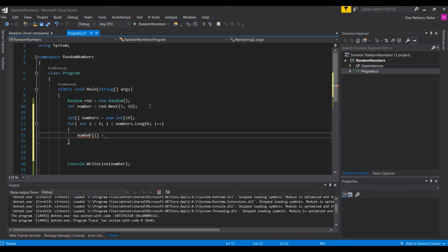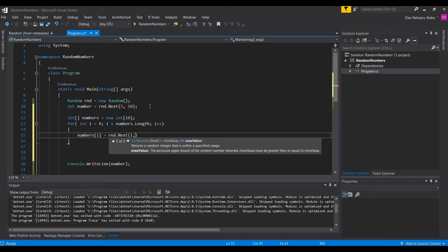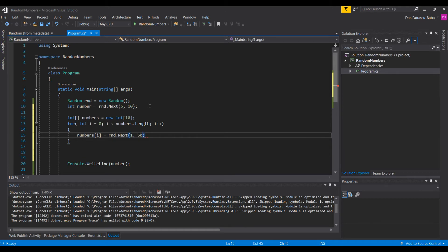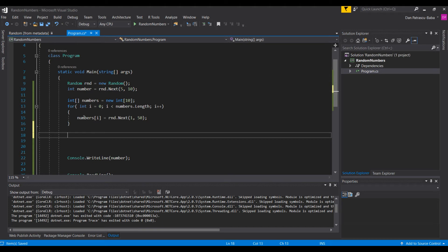Inside the for loop, we assign 'numbers[i] = rnd.Next(1, 50)', providing an interval of 1 to 50. This means the greatest value we could get would be 49. When we run this program, the array will be populated with random numbers.